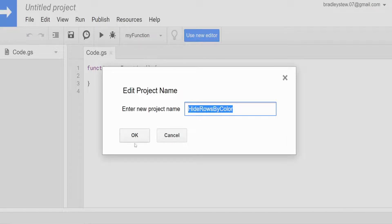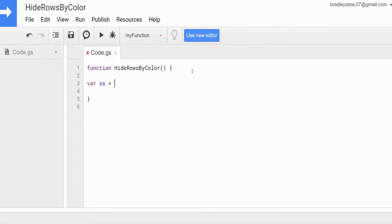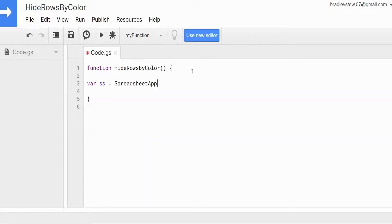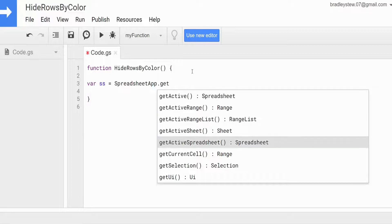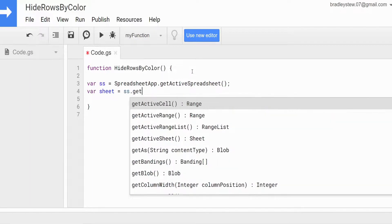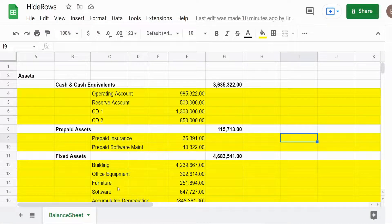We'll copy the project name, click OK, and call our function the same thing. We begin by declaring some variables. The first is called `ss`, representing the spreadsheet we're in, set equal to `SpreadsheetApp.getActiveSpreadsheet()`. We'll have another variable called `sheet` set equal to `ss.getSheetByName('balancesheet')`.